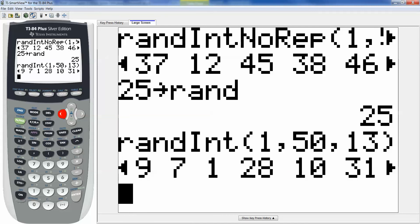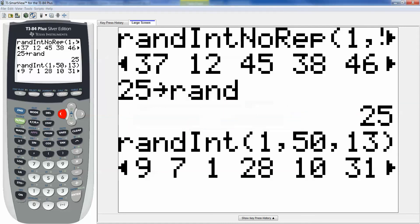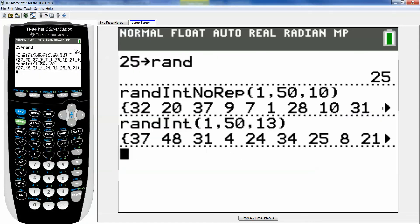All right so there's how to do a random sample. Find a random sample with both the regular calculator and the color calculator. I hope that helps.